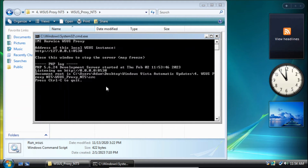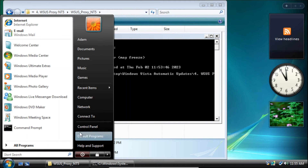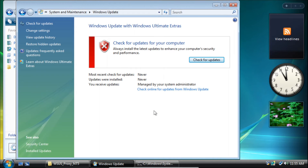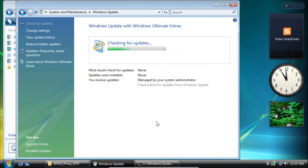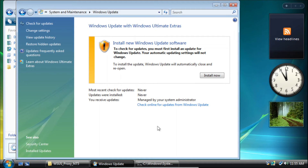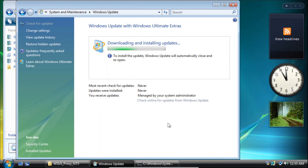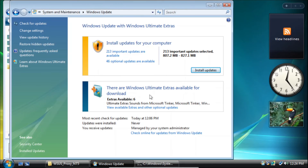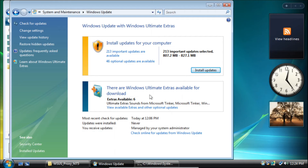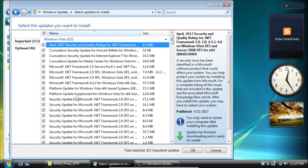Now we can check for updates. Click the start button, then click control panel, then click system and maintenance, then click Windows Update, and then click check for updates. If you get a screen that says 'install new Windows Update software', just click install now. Windows Update will temporarily close itself and then reopen. We now found 213 updates. Please note that when installing updates the proxy needs to be open, and you need to install the updates in chunks of 80. If you install all of the updates at once, Windows Update may freeze and you'll be forced to restart your system and the updates will fail to install. Doing them in chunks of 80 avoids that issue.